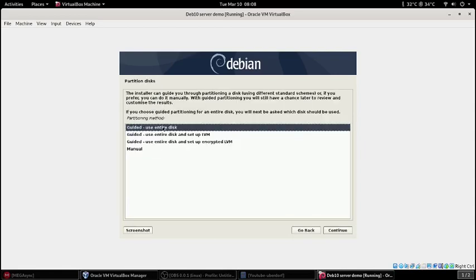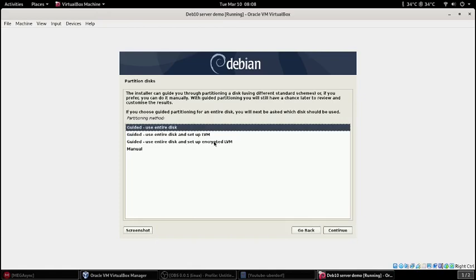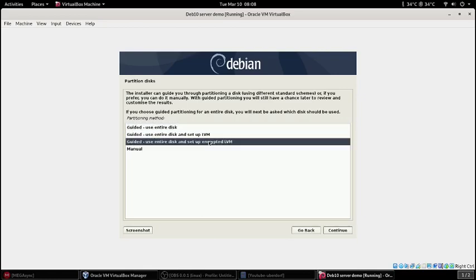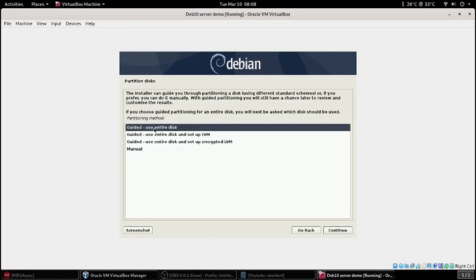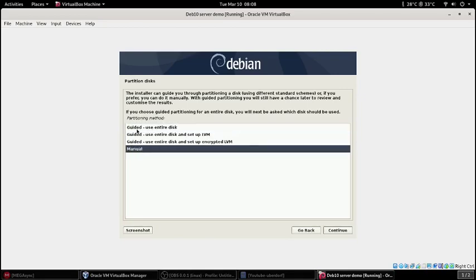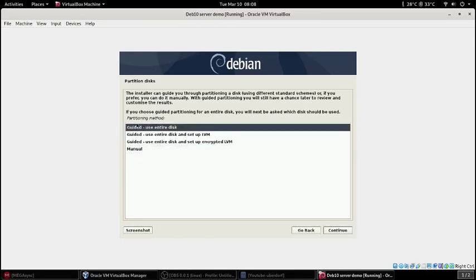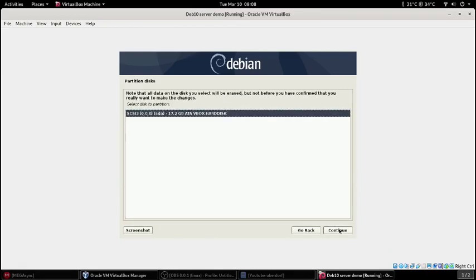We'll have it use the entire disk because I'm not dual booting in this virtual machine. If you're running a server you probably aren't going to but you never know, some people might. If you want your data encrypted then you would do this selection right here. If you want something different you can select manual. Yeah that looks right.